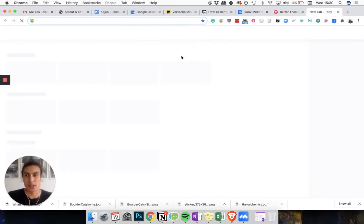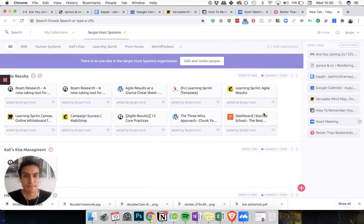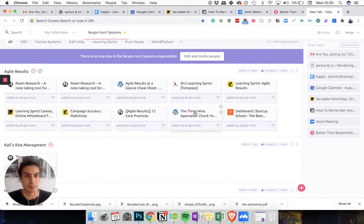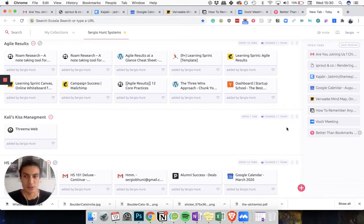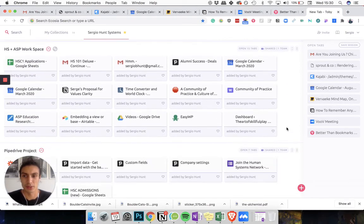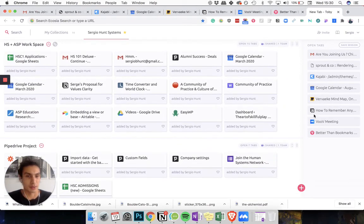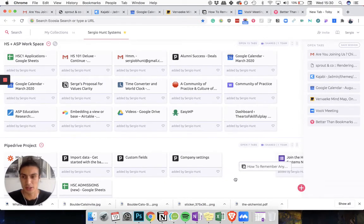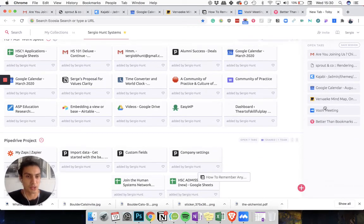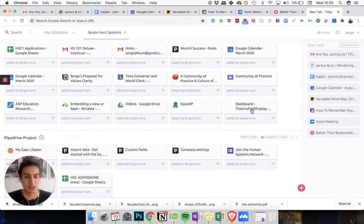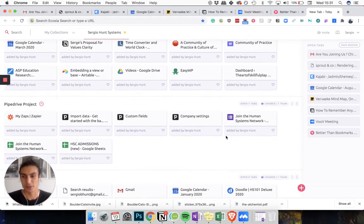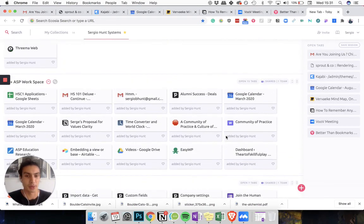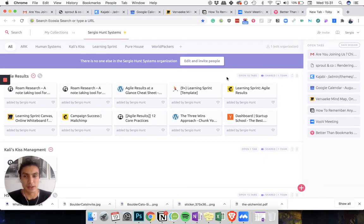Every time you open a new tab you are given the Tobi workspace and you can basically take your open tabs so say I'm working with this tab here I can bring it into a category or a project and it builds these collections of bookmarks.